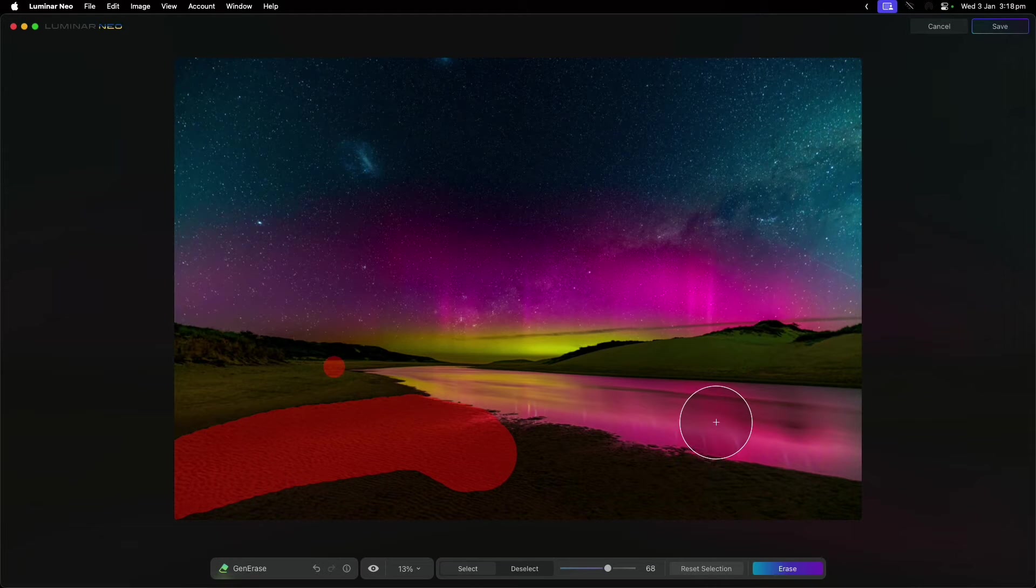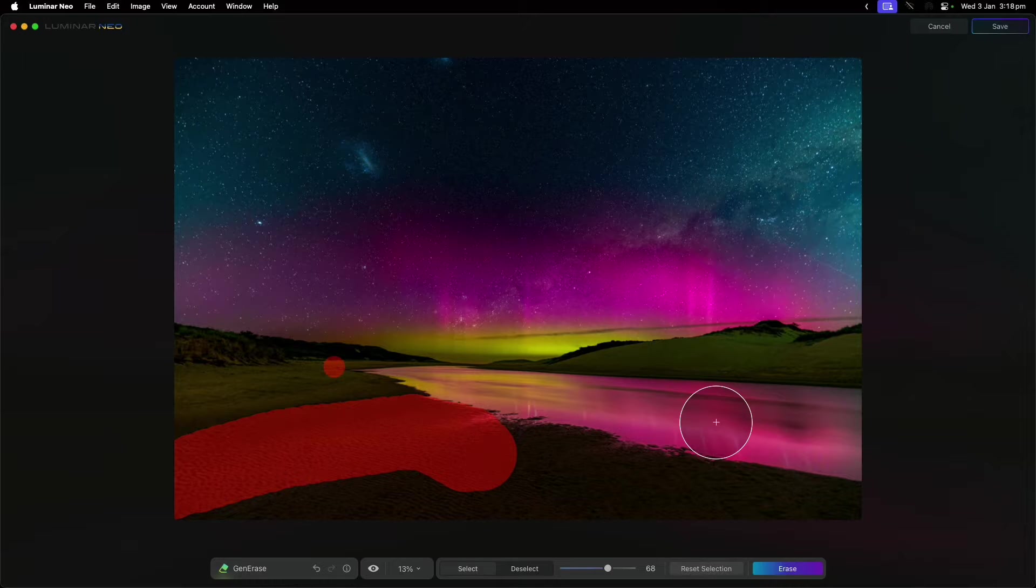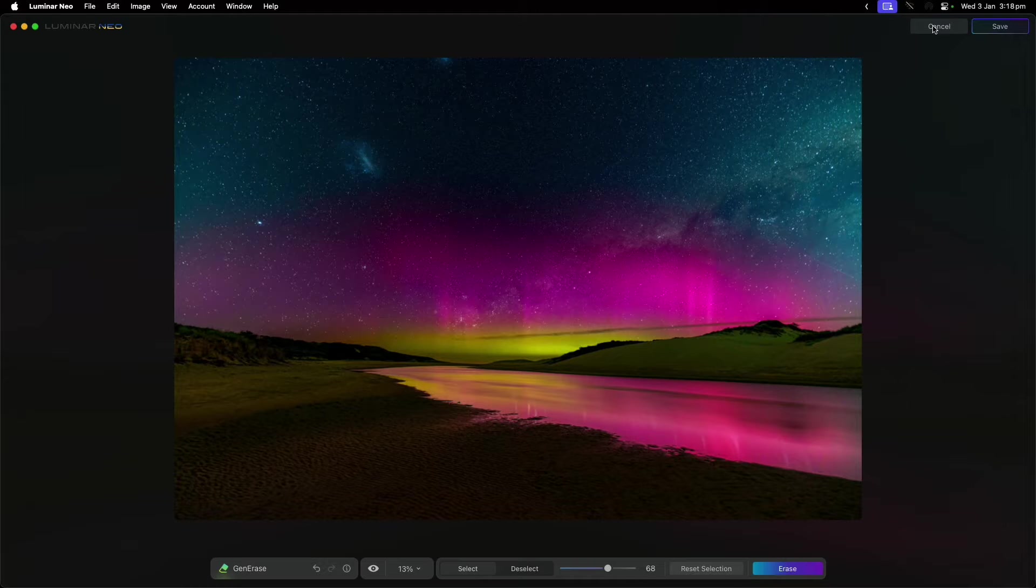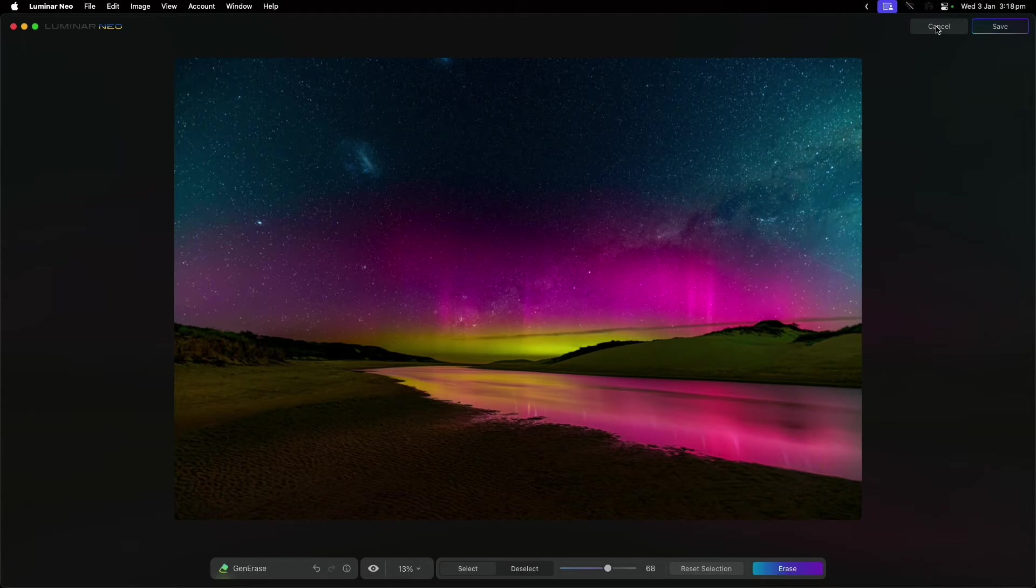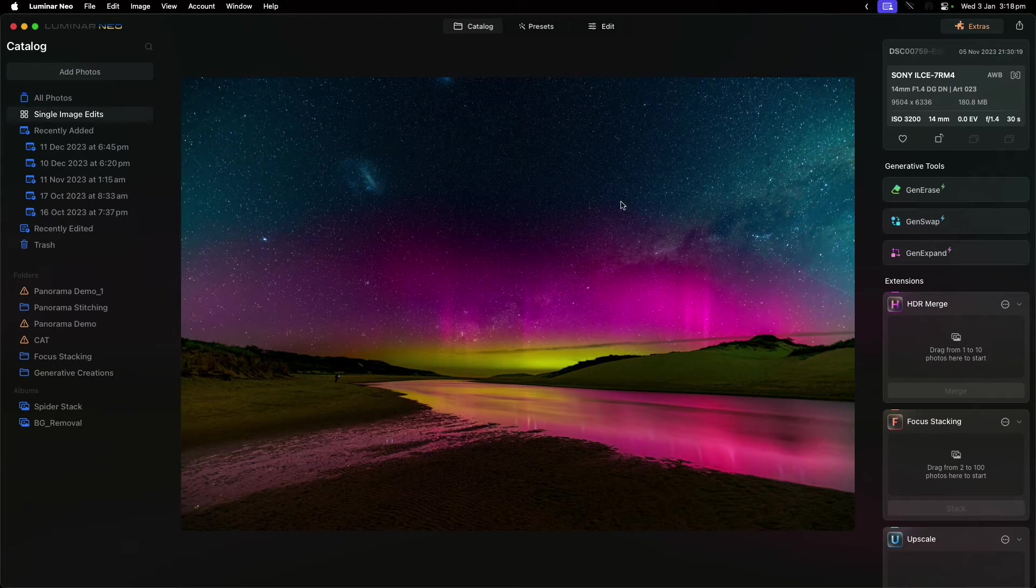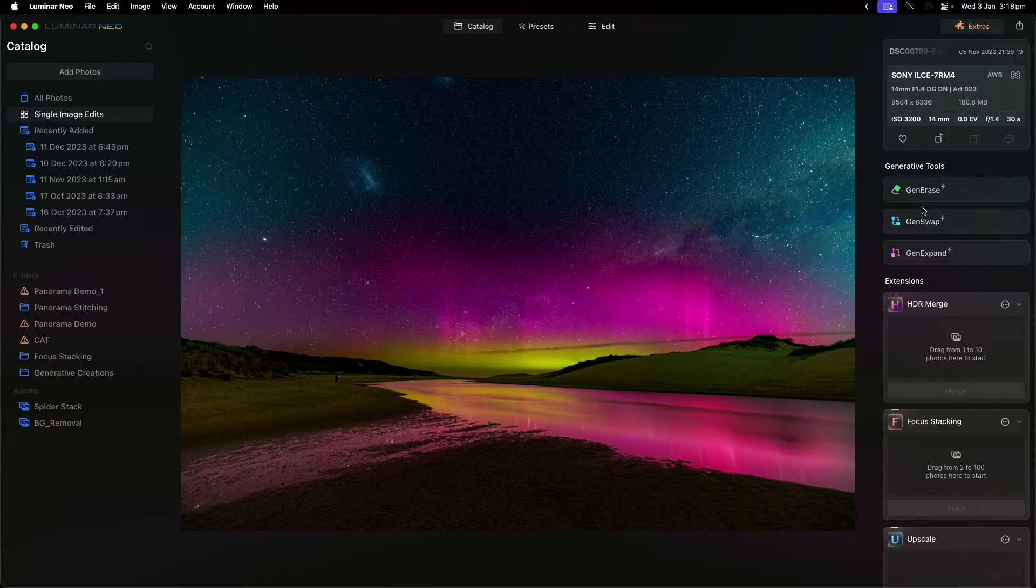That's really the Gen Erase tool, which is about removing things from the photo itself. Maybe there's a foot in the photo you don't want or something else—you can use it to actually erase that.